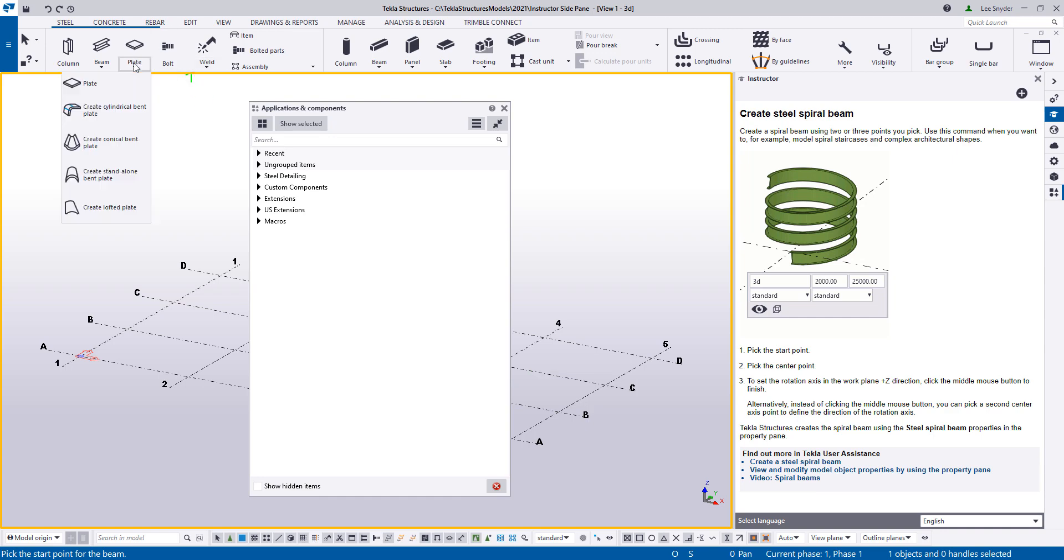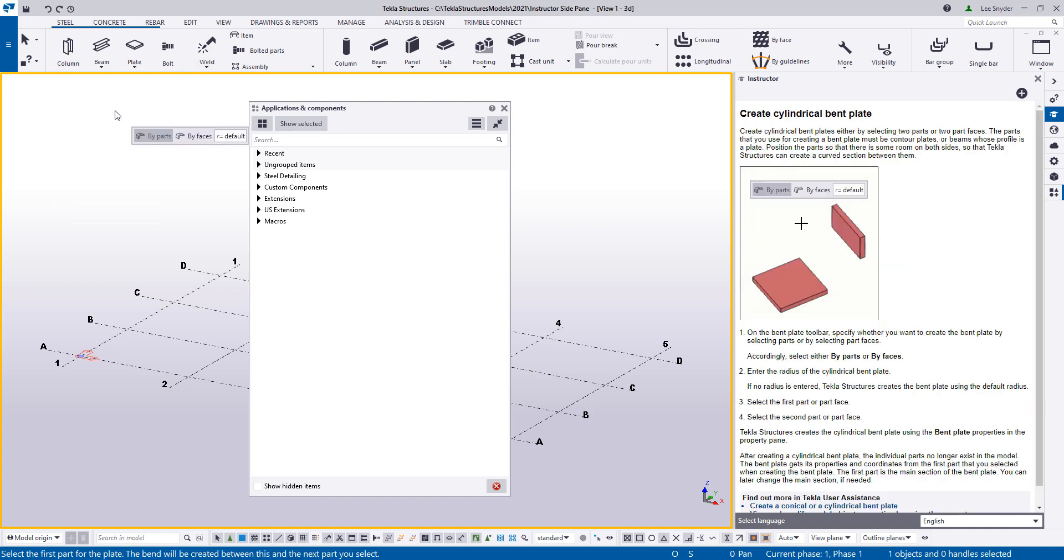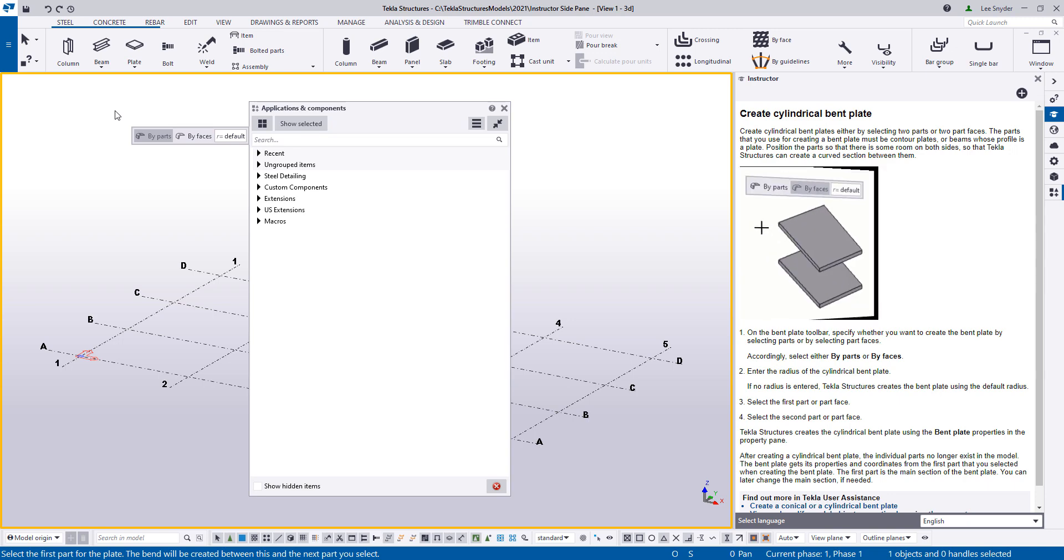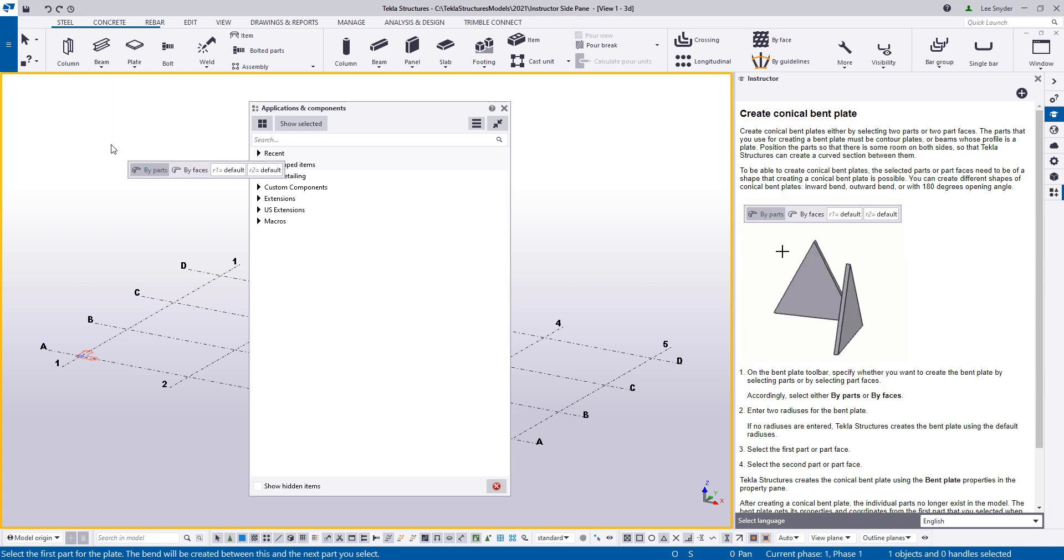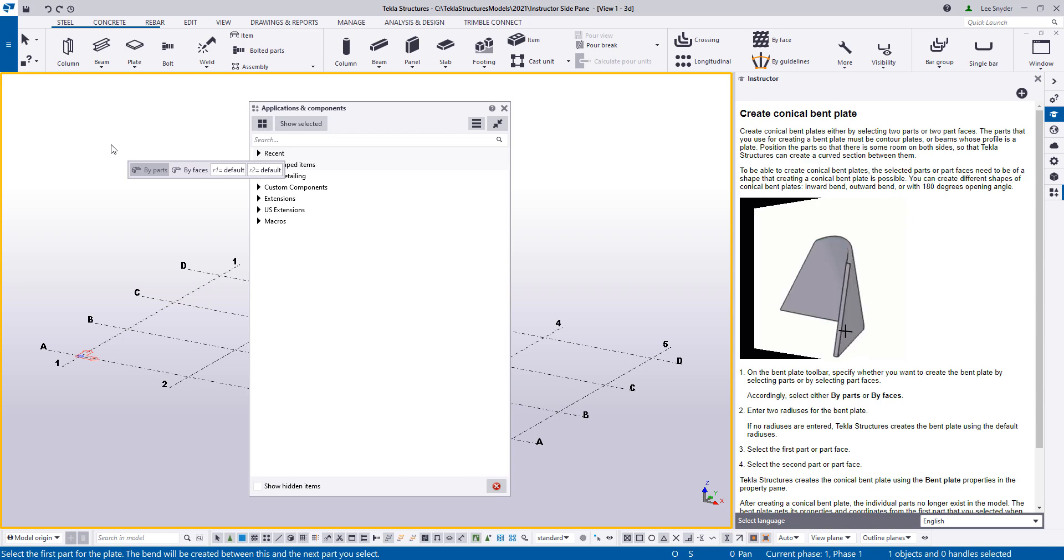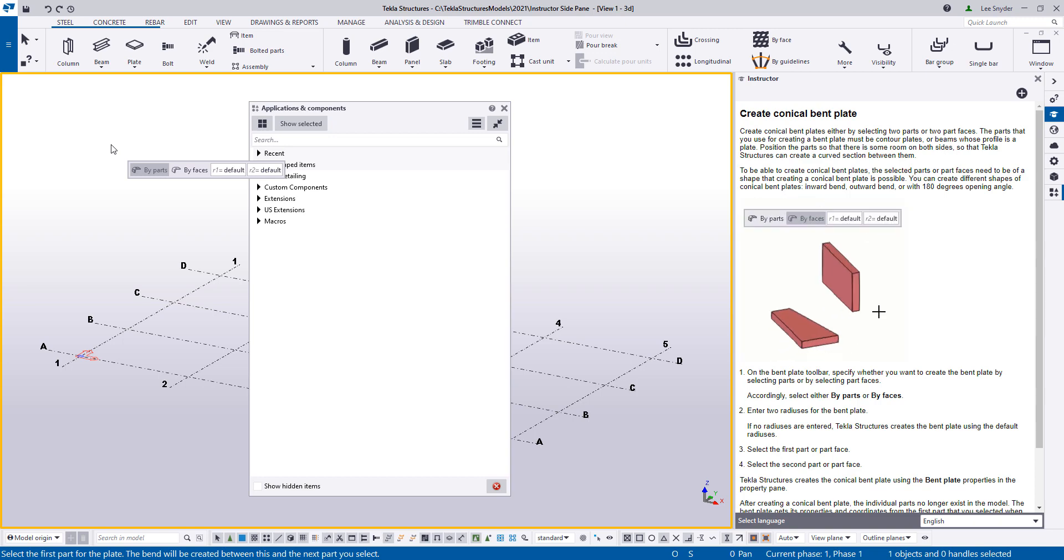Another good use case of this would be here for some of our new bent plate commands. These have been launched in previous versions. If you've never used them before, you can simply just activate the command. And it'll show you a brief video of how those work along with written text and tips and links to our Tecla user assistance. So here's one more example here on the conical bent plate, for example, where you can see how that's inserted. You can see the mini toolbar that pops up and how that can be utilized.